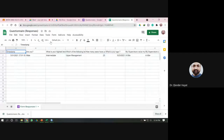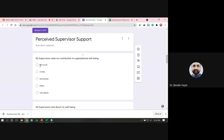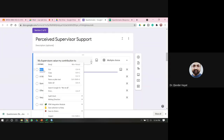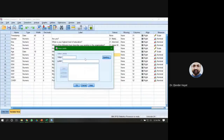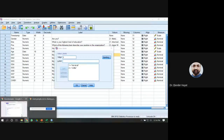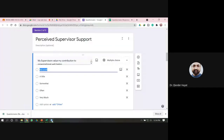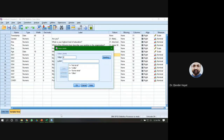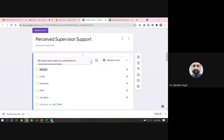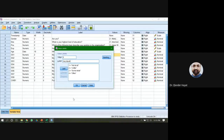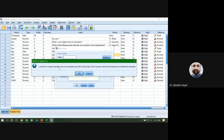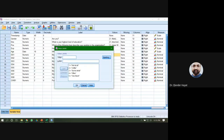Now go to question number one — Supervisor Support. The anchors were: Not at All, A Little, Somewhat, Often, and Very Much. Assign the values: one for Not at All, two for A Little, three for Somewhat, four for Often, and five for Very Much. You need to find and assign these values.